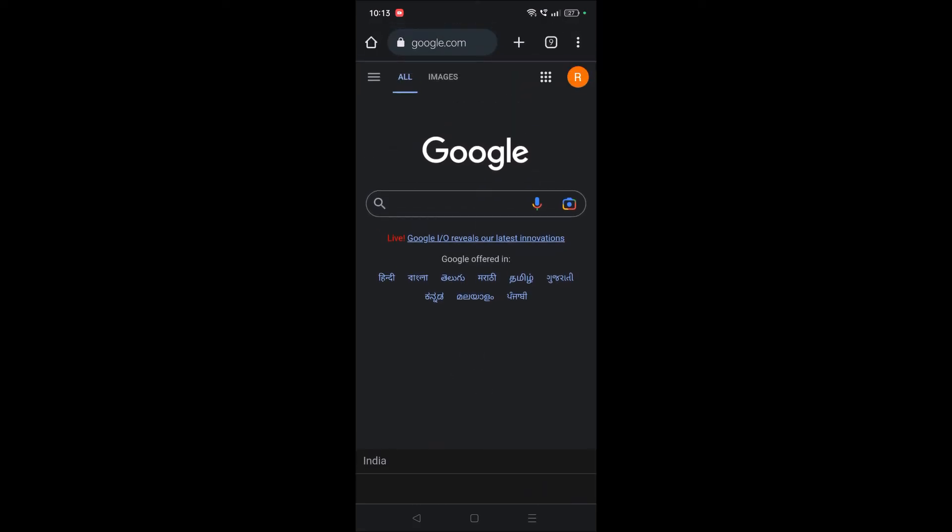So this is how simple you can turn off trending searches on Google Chrome. I hope you like this tutorial. If you like this tutorial, please do give a like for this video and share it to others so that it may be useful to others too. Thanks for watching, have a nice day.